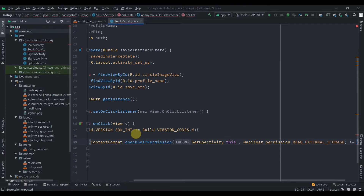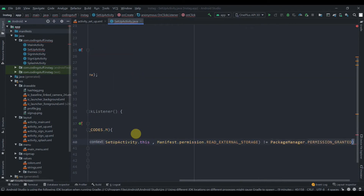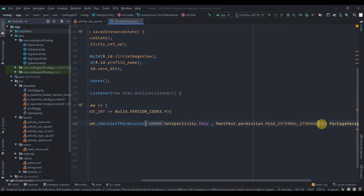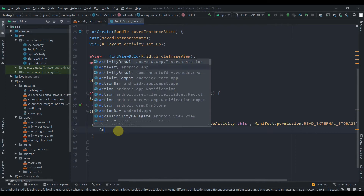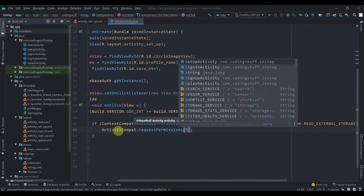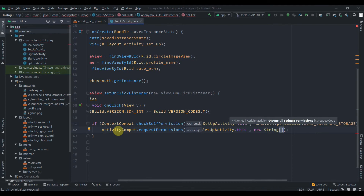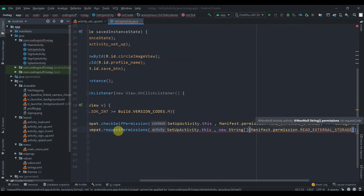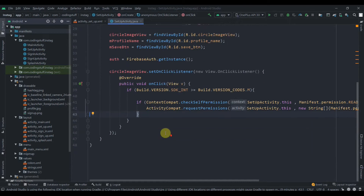If the result is NOT equal to PackageManager.PERMISSION_GRANTED, that means the permission has not been granted, so we need to request it. Use ActivityCompat.requestPermissions(), passing SetupActivity.this, a new String array containing Manifest.permission.READ_EXTERNAL_STORAGE, and request code 1.